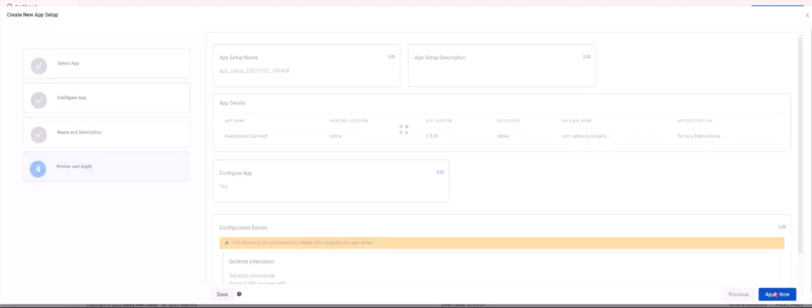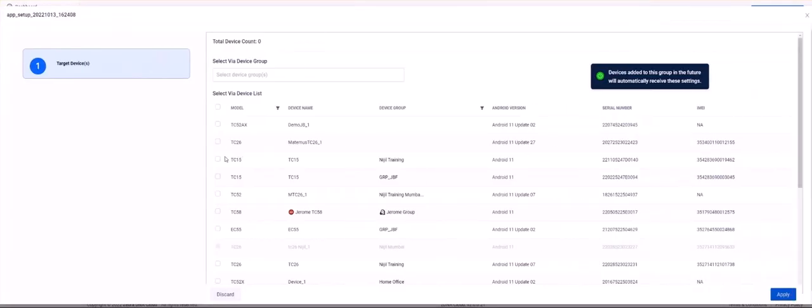This brings up the target devices window. Click to select the device or devices you want to deploy this app with configuration to. Click Apply.